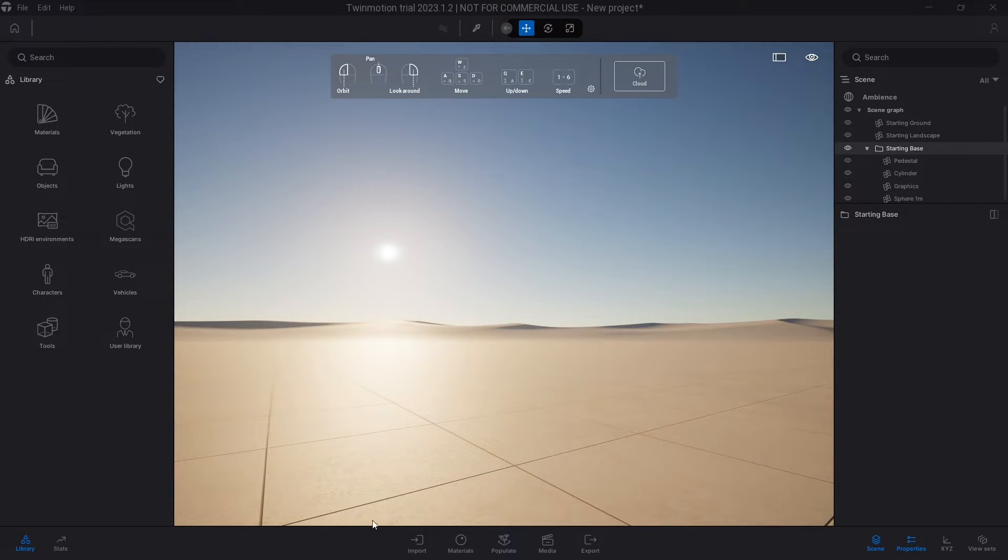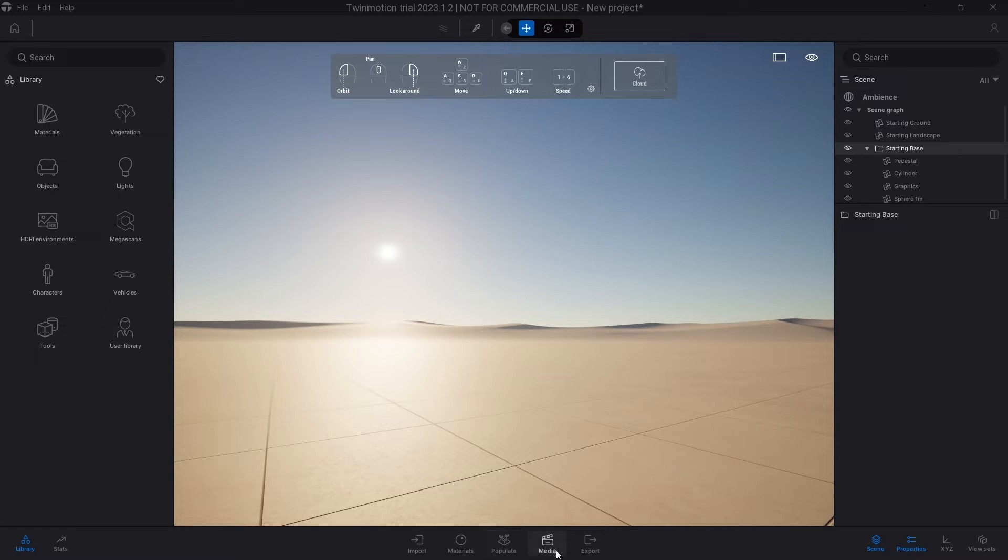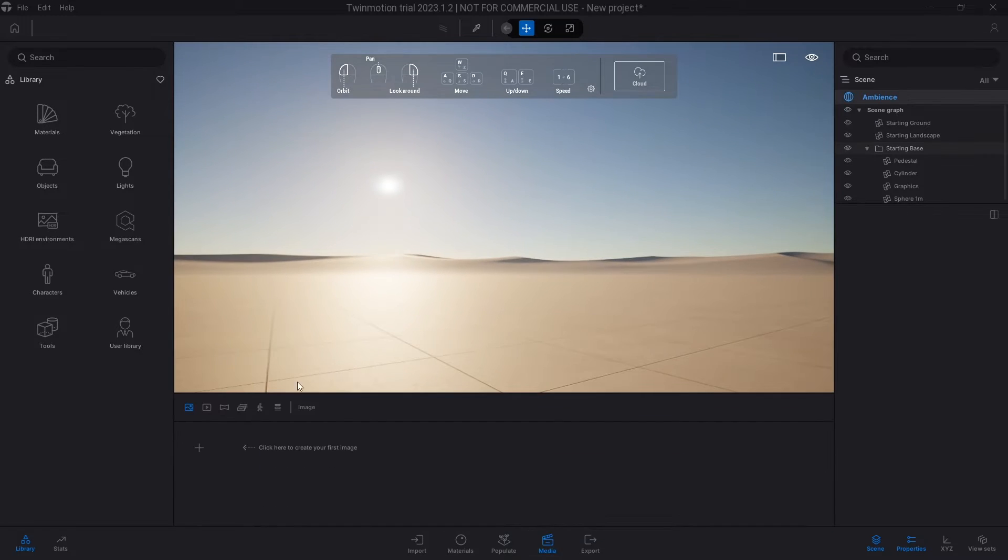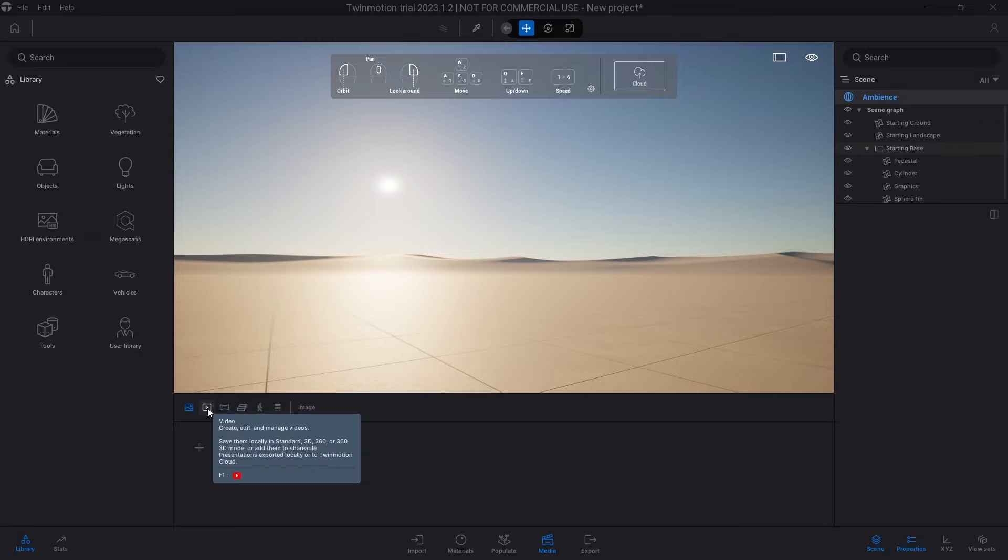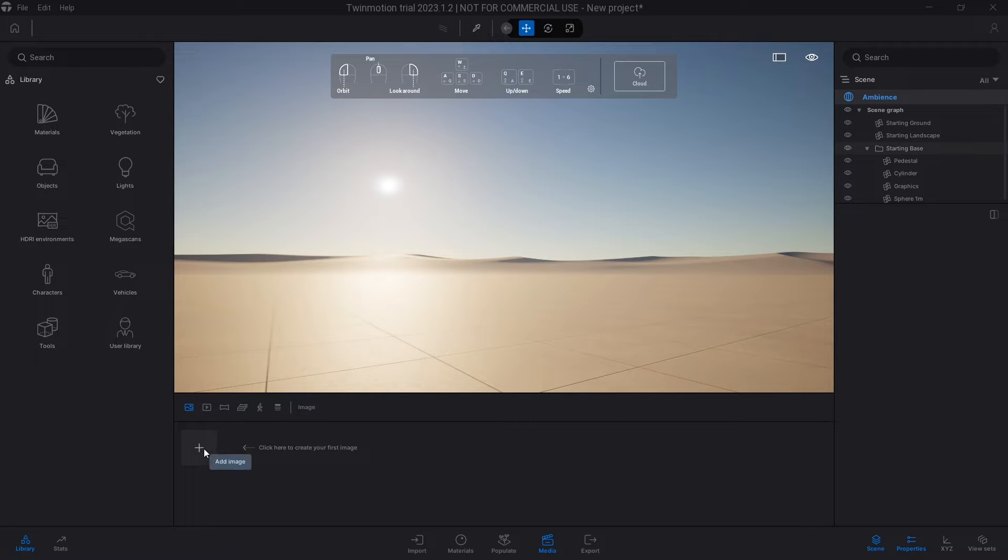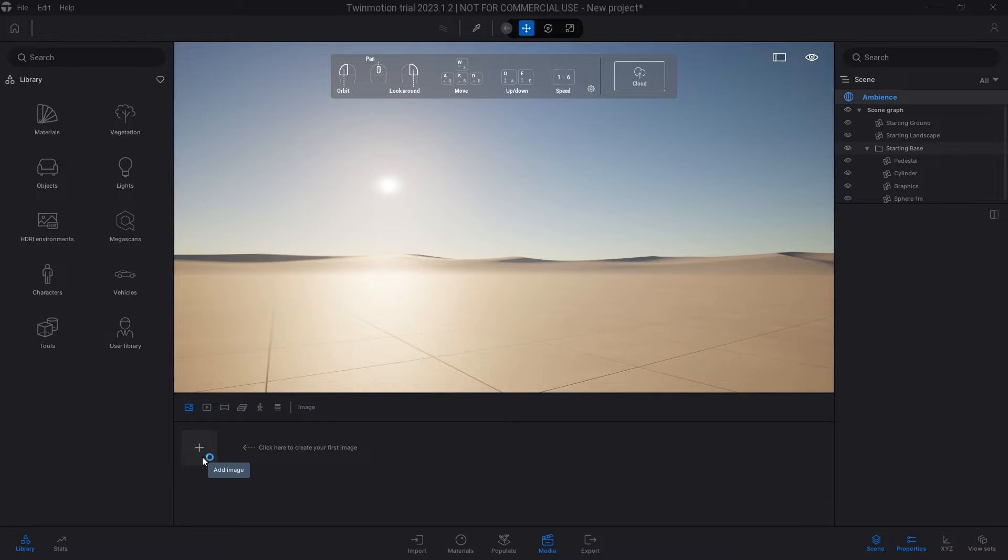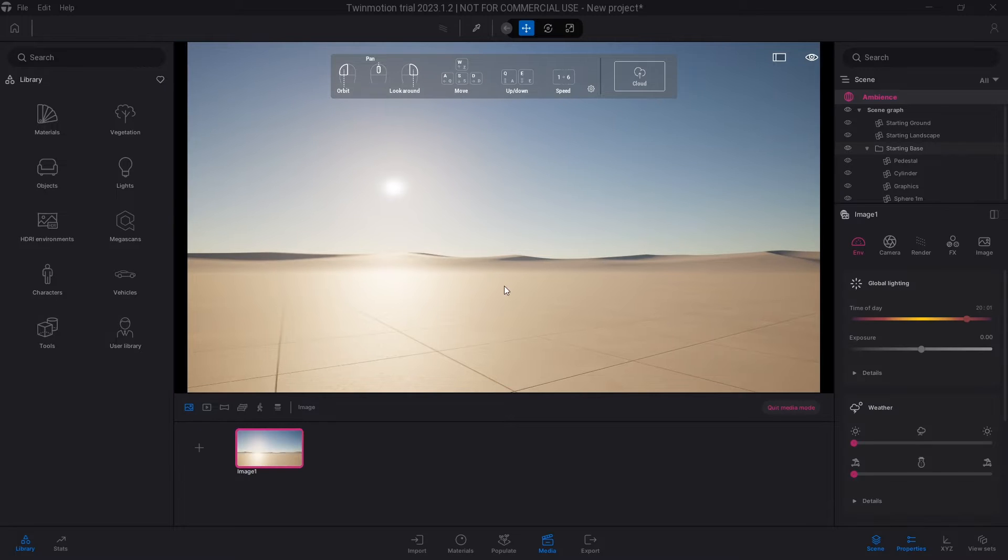Once you go down to the bottom here and you're going to see import, materials, populate, media. If you select media and then in the image or video settings, once you take a photograph of the sunset as it is right now, once you take a photograph of this sunset at that moment, you've captured the one moment of where the sun is.